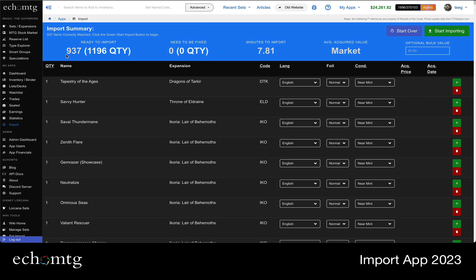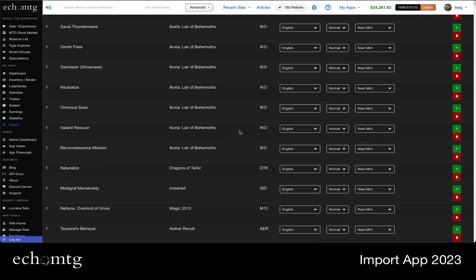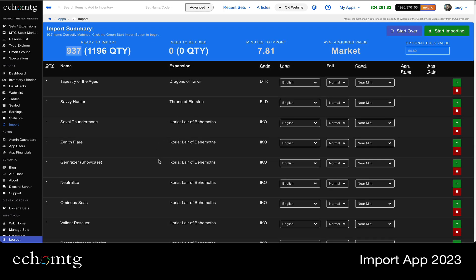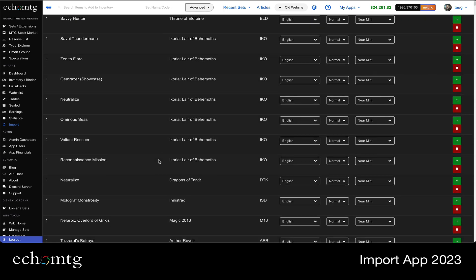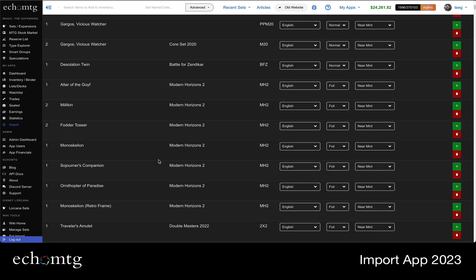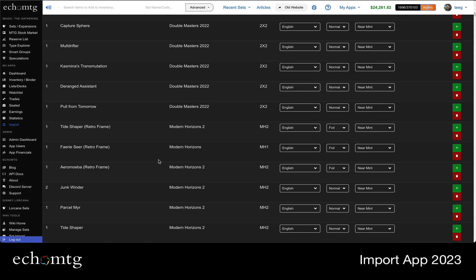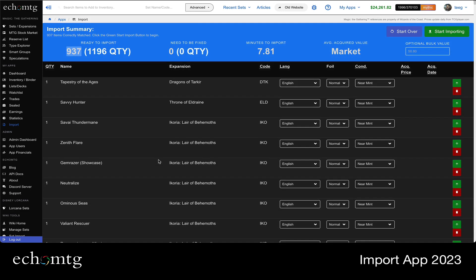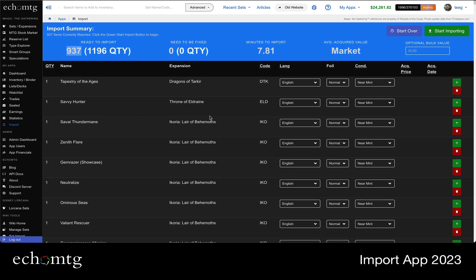So this has 937 things to import. I'm not going to run an import because I don't want to wreck my inventory. I use my inventory on Echo as I build, but you can see it all here. It just made all these matches. And when the TCG player ID is included in the actual import, it just matches it perfectly.